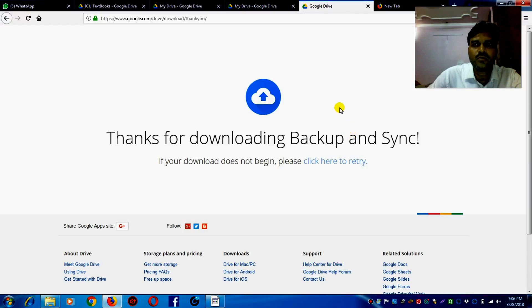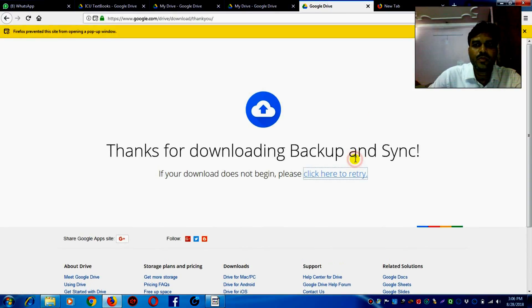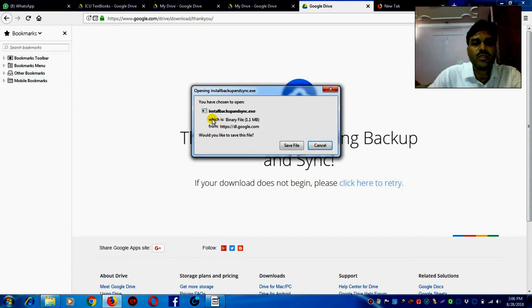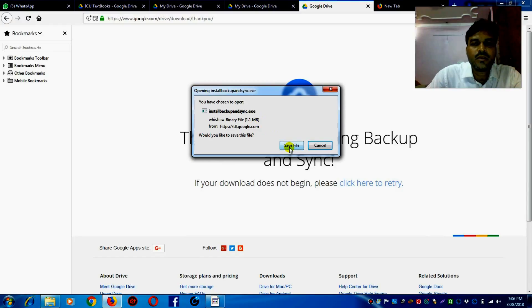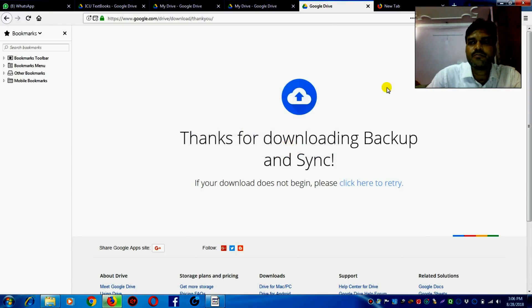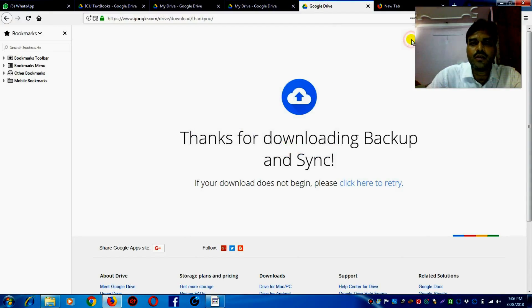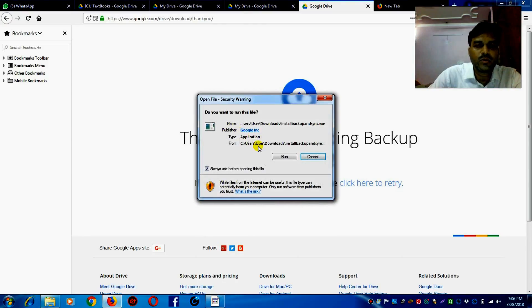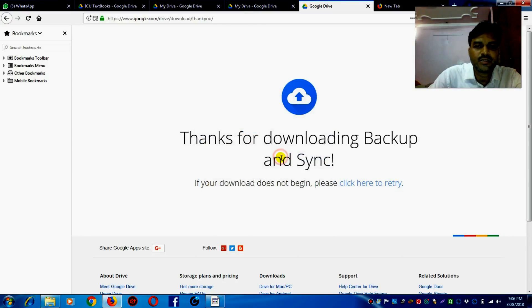Once you agree and download, you will find this application which will be saved here. Allow. So this application, save this and now run this Google Drive application.